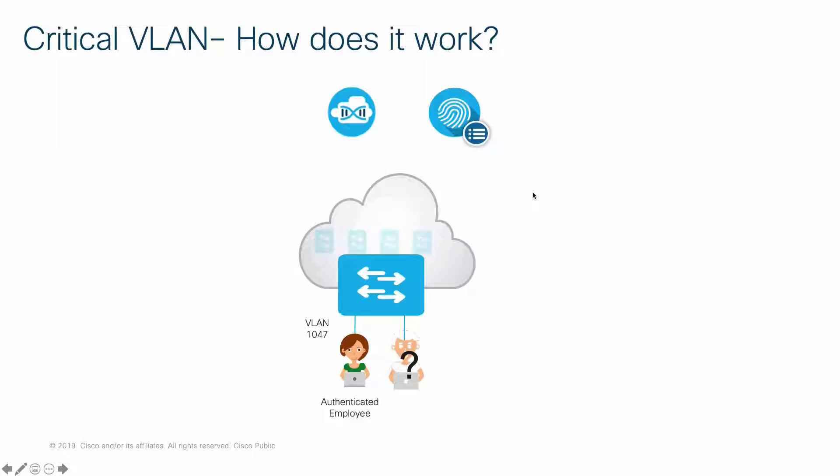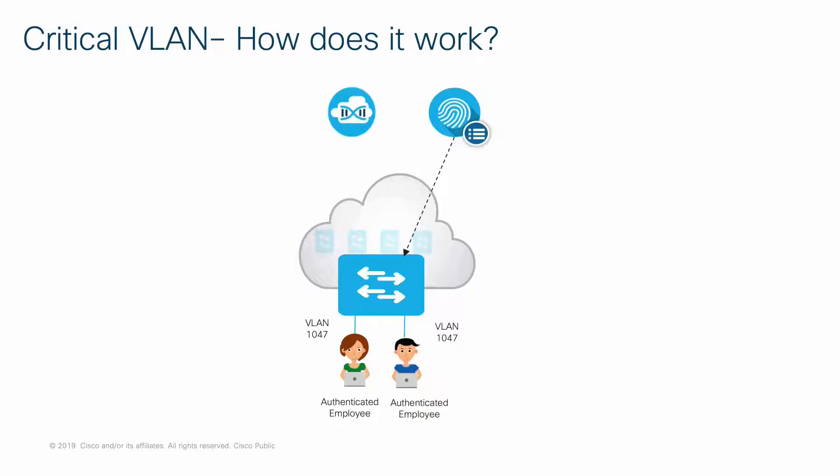When the background RADIUS services detect the RADIUS servers back online, the switch will initiate a re-authentication, and as a result of successful authentication, the user will then gain full network access now that he or she is an authorized user.